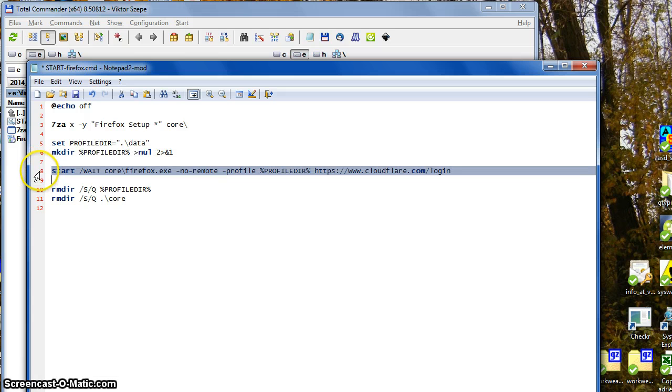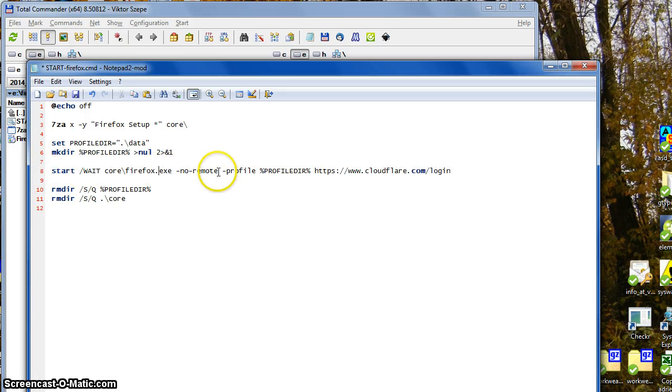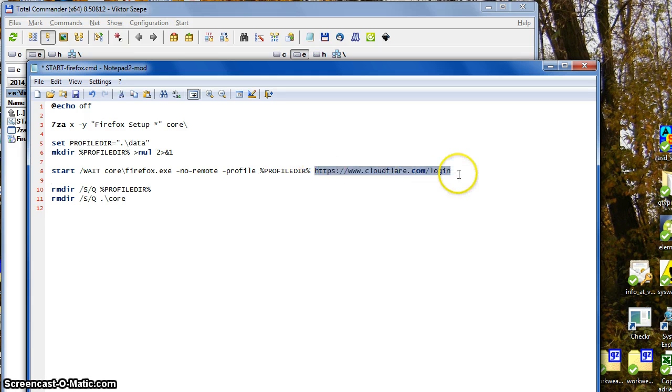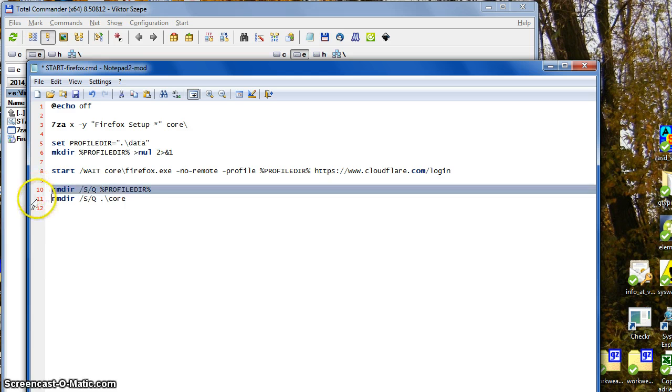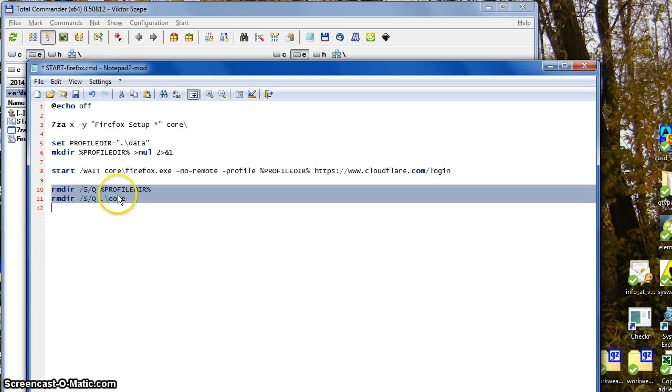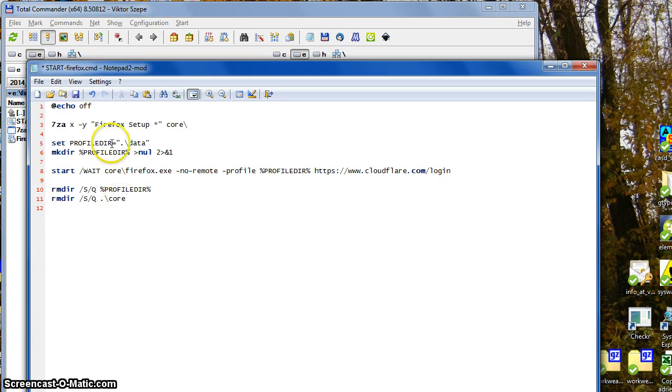Then this line starts Firefox in this profile directory, Cloudflare login page as the start page, and then these two remove the profile and Firefox.